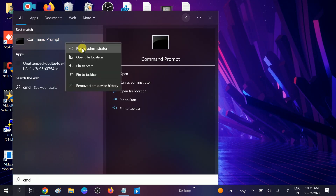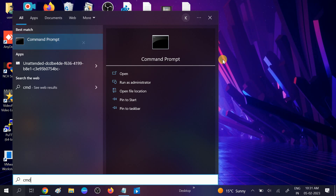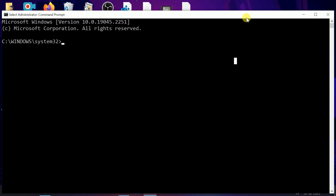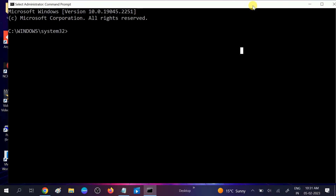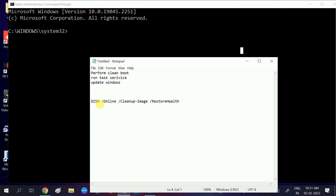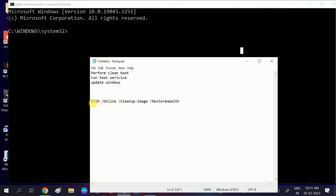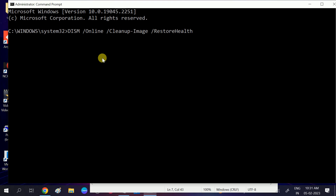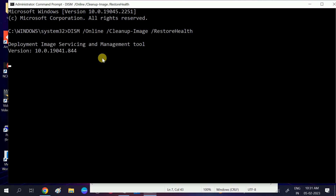If the issue is not resolved, after restarting come back to the Command Prompt. Right-click and run it as administrator again, click Yes when the prompt opens, and enter the DISM command.